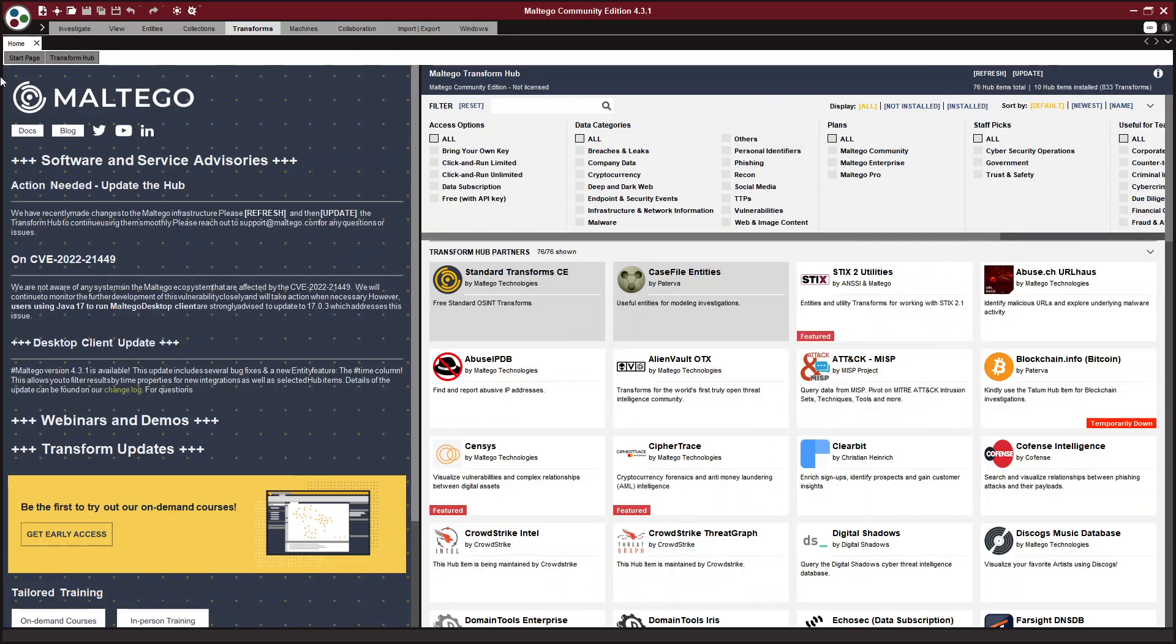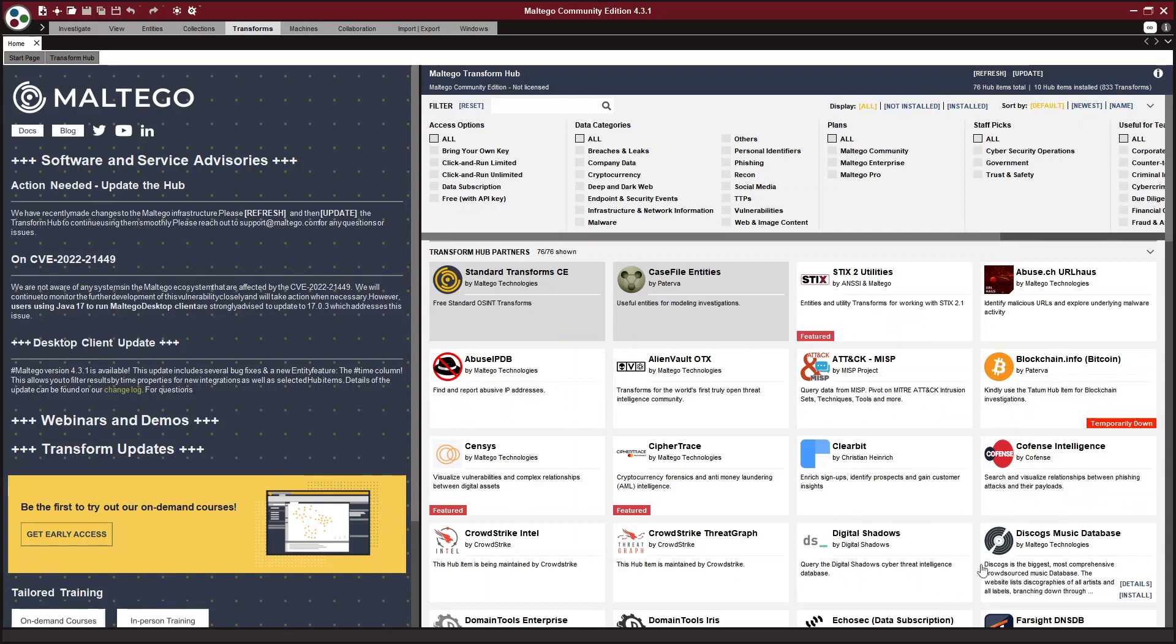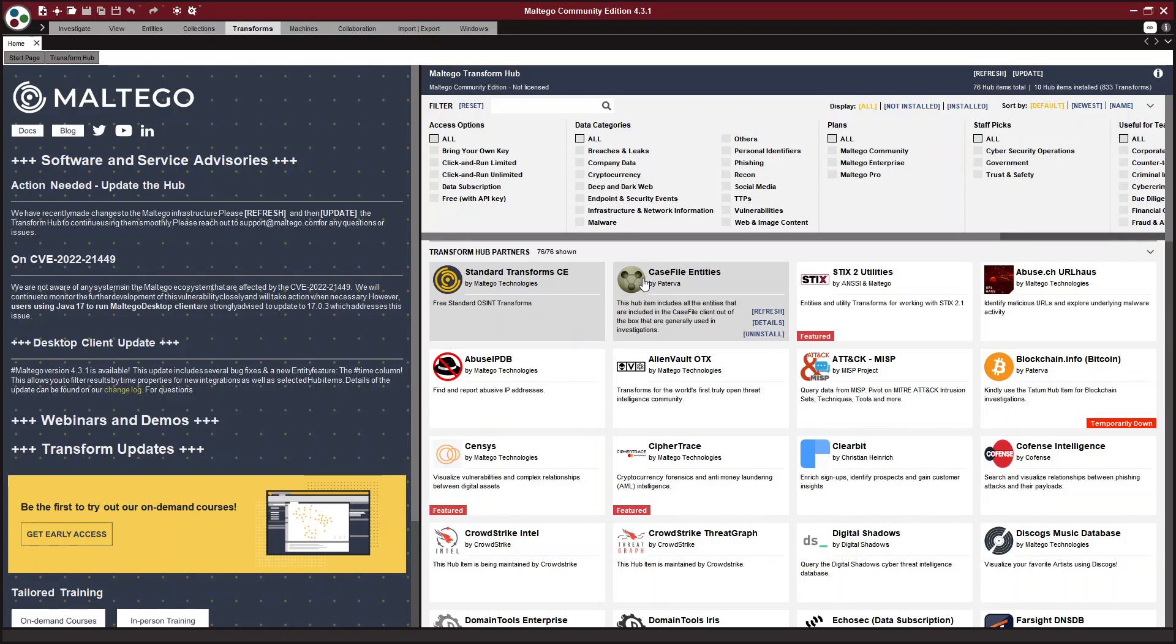So once you are logged in, you will see these transforms. So transforms are how Maltego works. Maltego is basically to visualize data. It puts it in a graph.